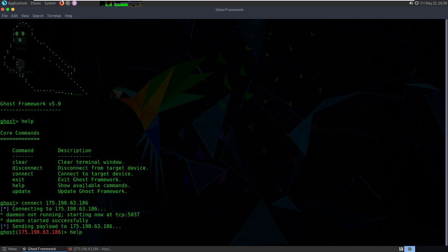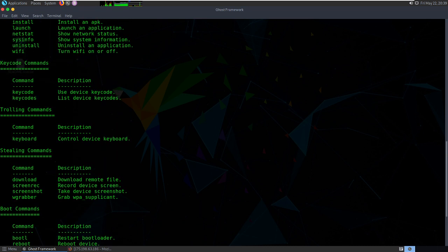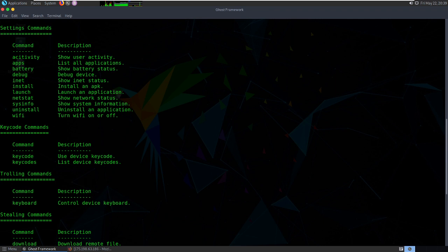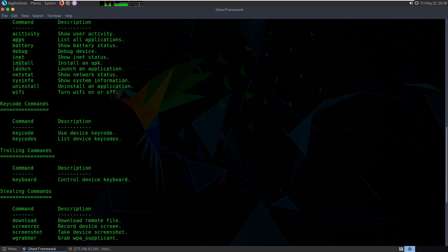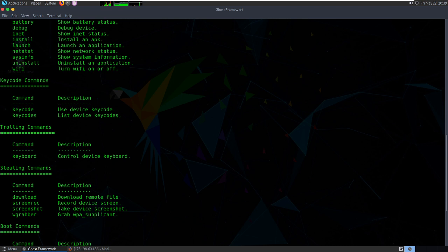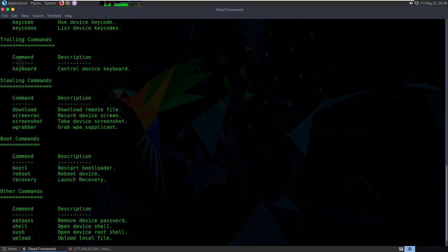These are the commands which you can type to see what can happen over the Ghost Framework. We can get into the shell of the Android device by typing the shell command.